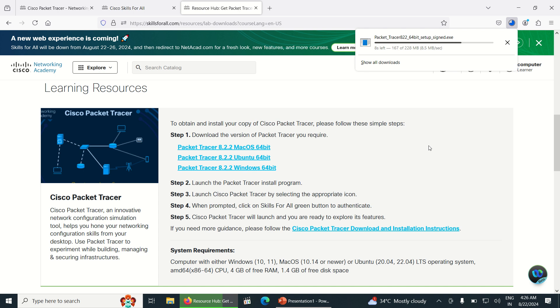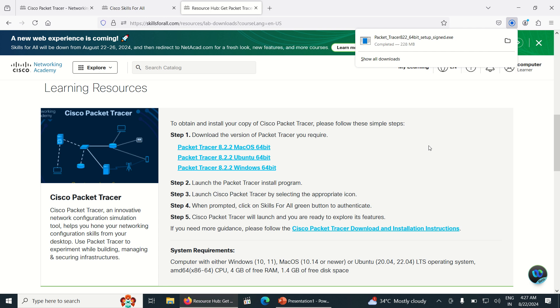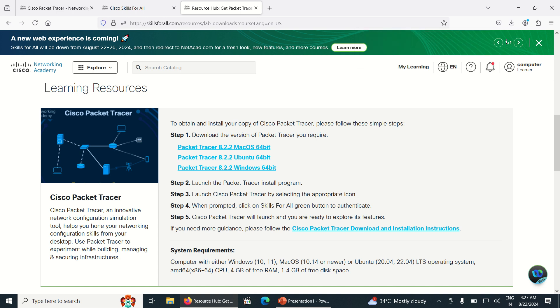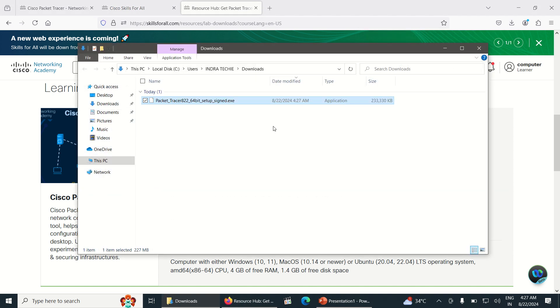If you are facing any issue in downloading Packet Tracer, just comment below and I will try to resolve the issue as soon as possible. See here, the Packet Tracer has been downloaded. I am clicking the location where it is downloading.